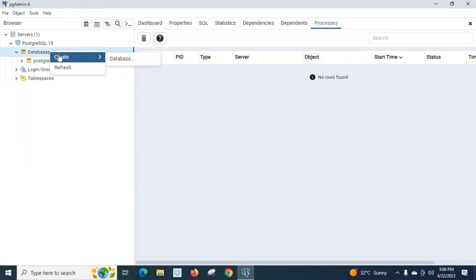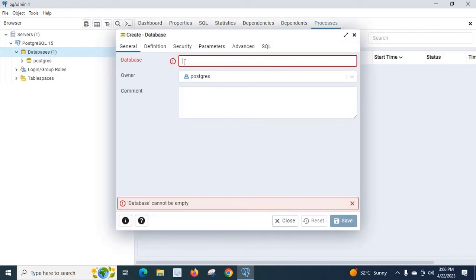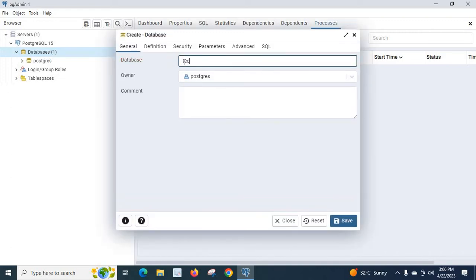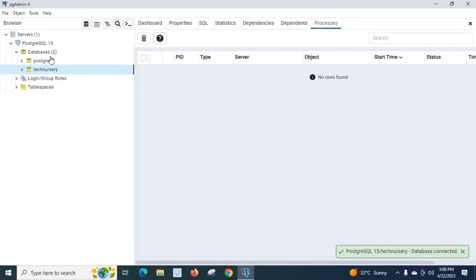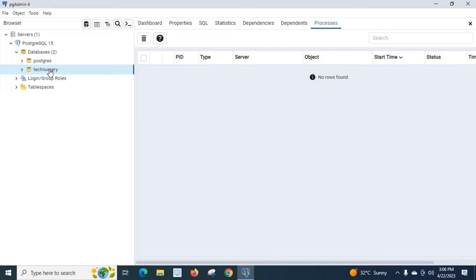We can see the default database 'postgres'. Instead of using that, let us create a new database. Right-click on Databases, then Create > Database. Let us give the name 'technology' and click Save. Now we have created the 'technology' database, so we have two databases: 'postgres' and 'technology'.